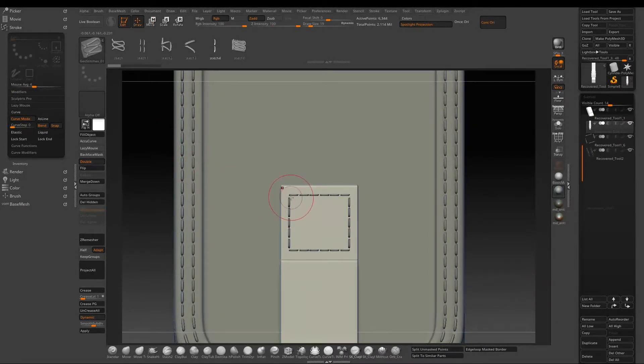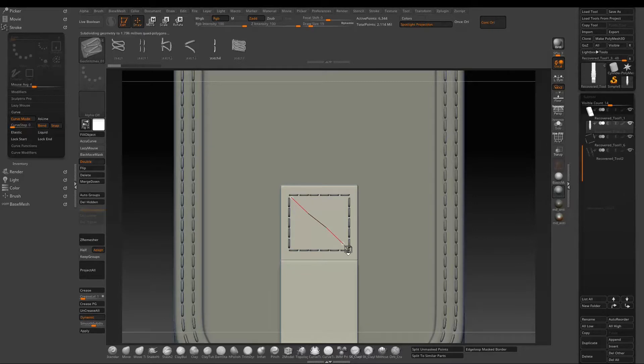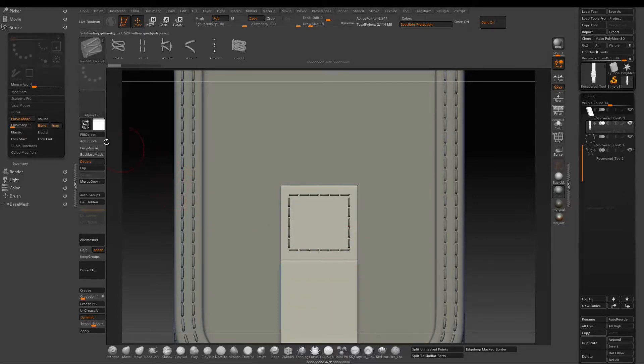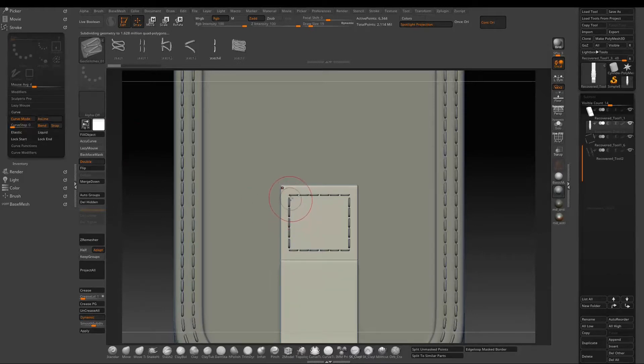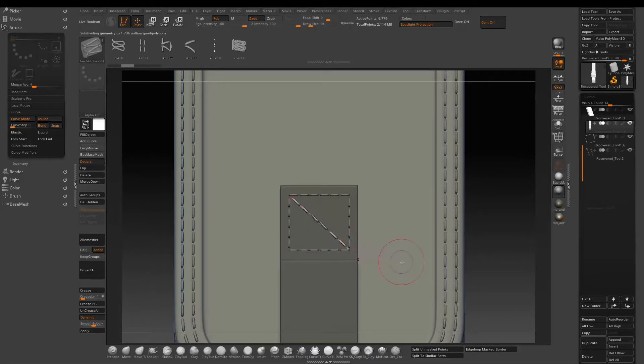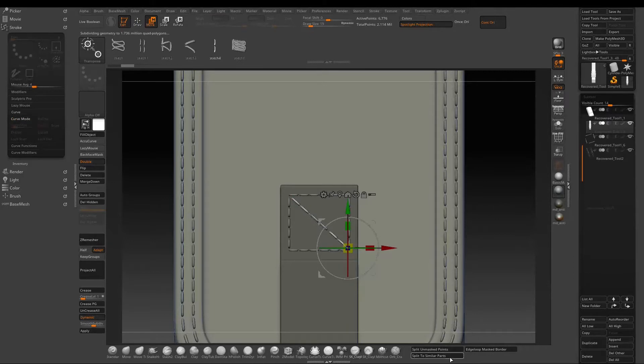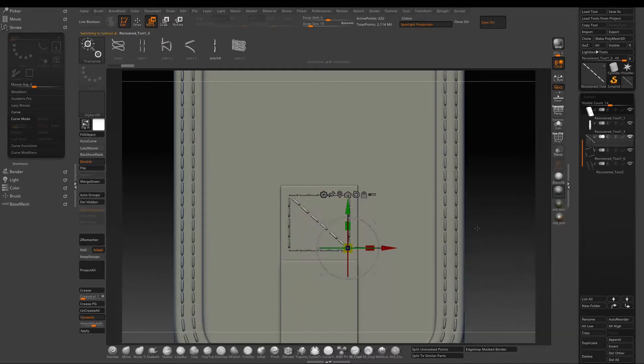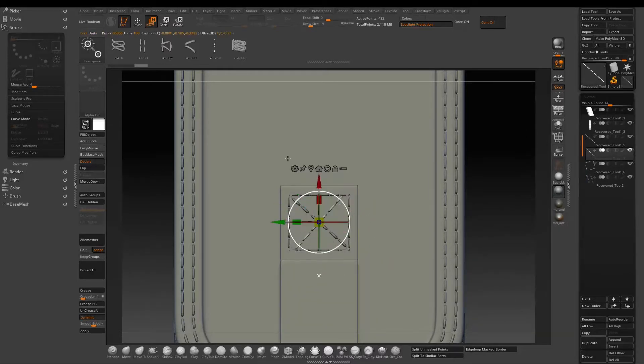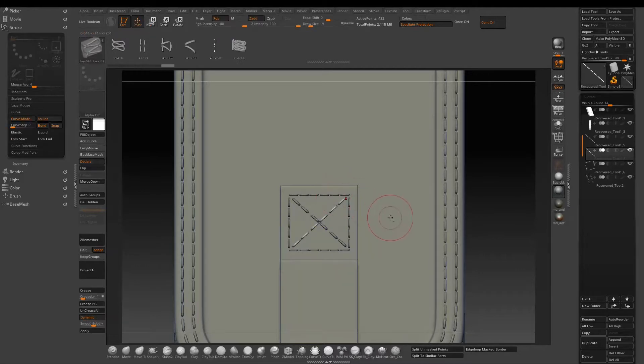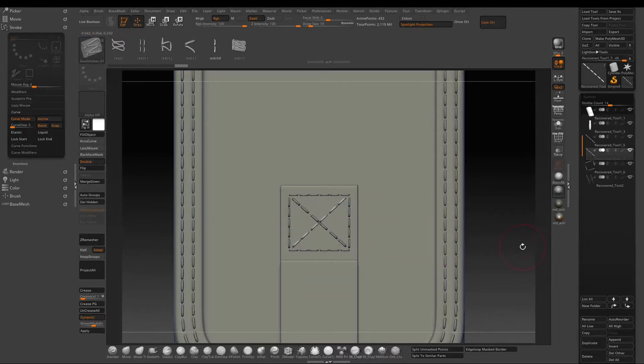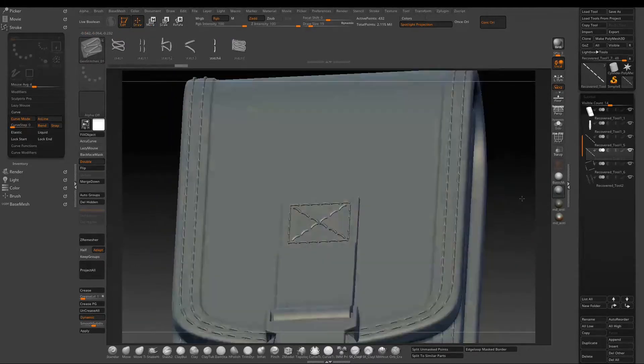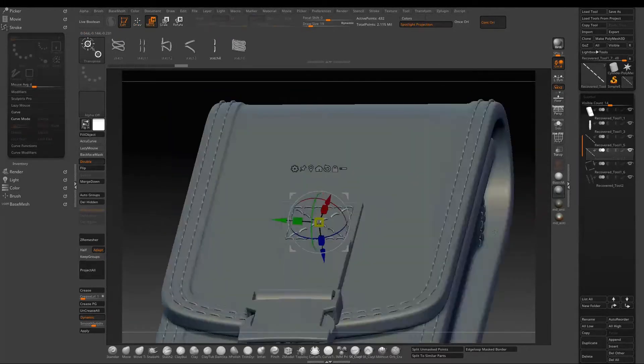So for the diagonal one, if you don't have a steady hand, you can just go to the stroke and then use line, so you can just easily draw a straight line like this. Besides hold down Ctrl to make a duplication, you can also separate them out using the split mask points, then make a duplication of the subtool. I found it's easier to do fine adjustment that way.